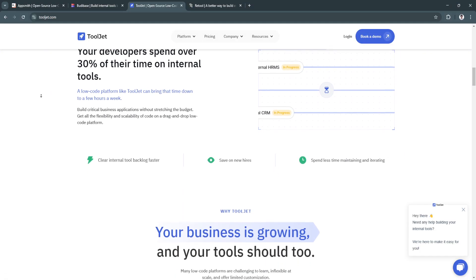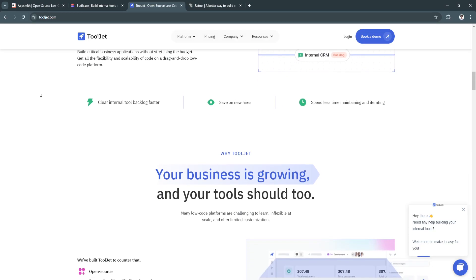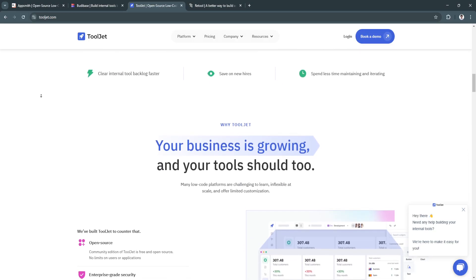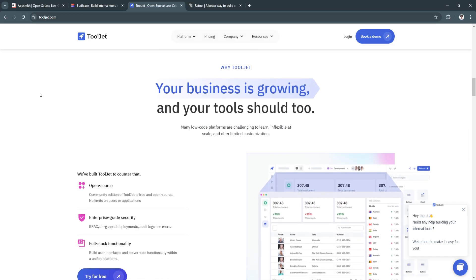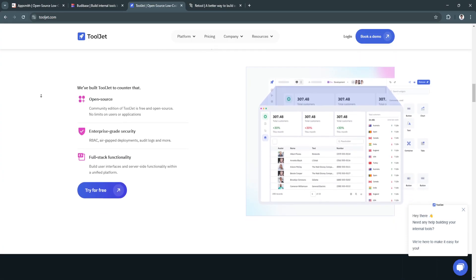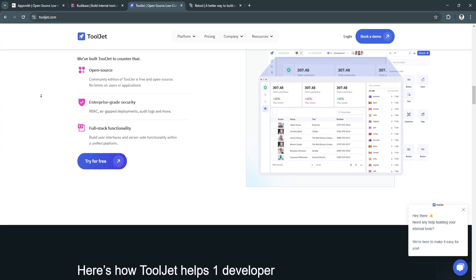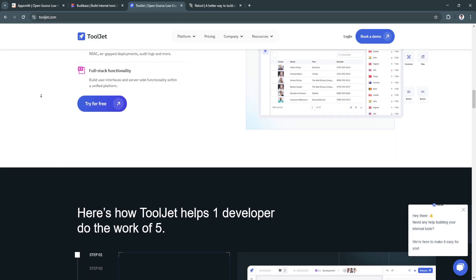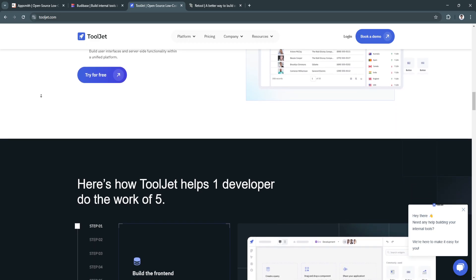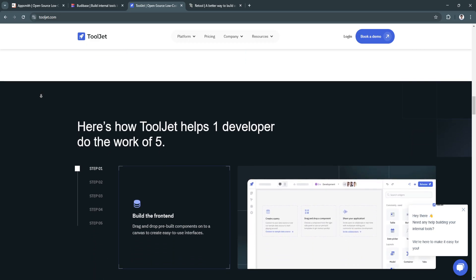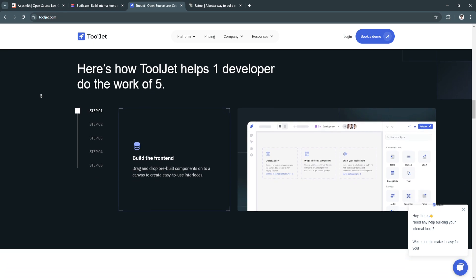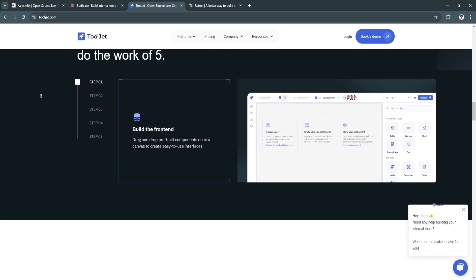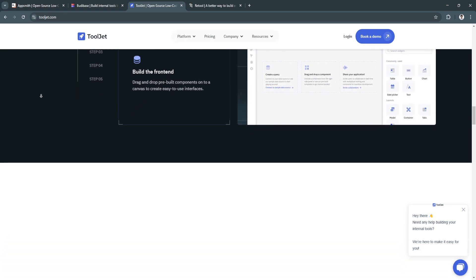For its key features and benefits, first is the cross-platform deployment. It enables applications to run seamlessly on both mobile and web platforms, ensuring accessibility for all users. This offers flexibility for businesses with remote teams or diverse user bases.